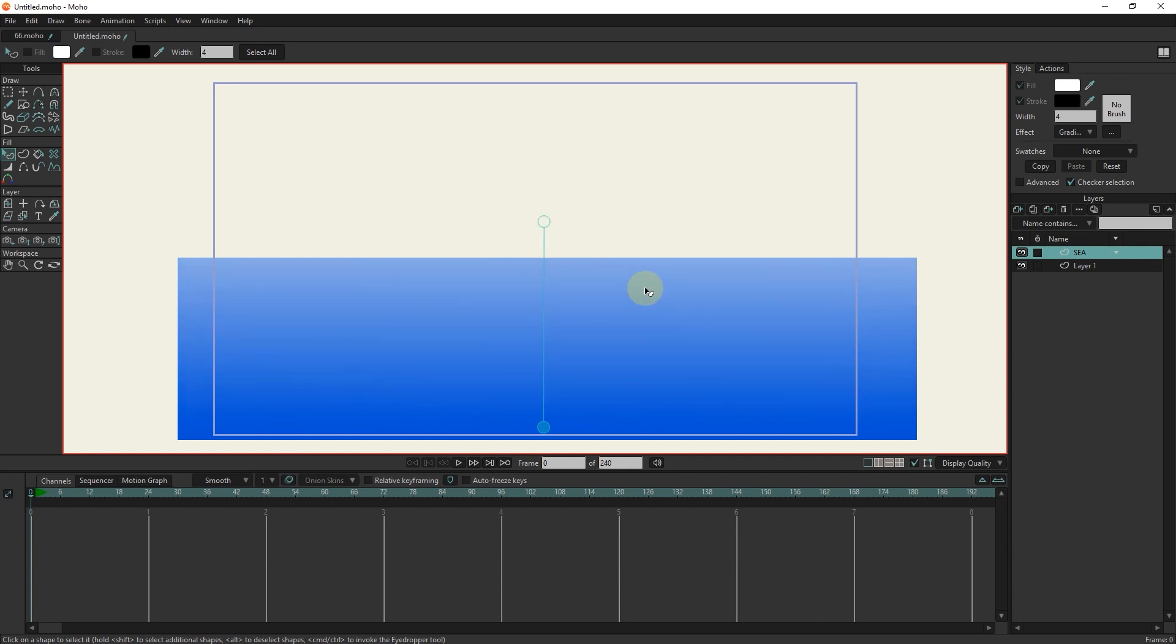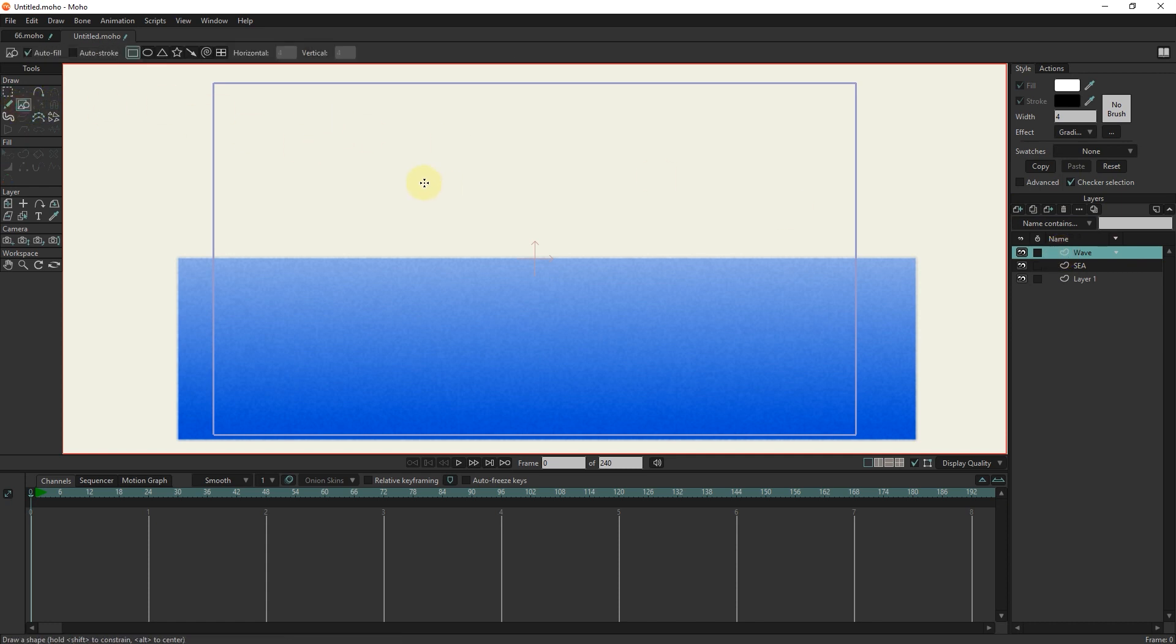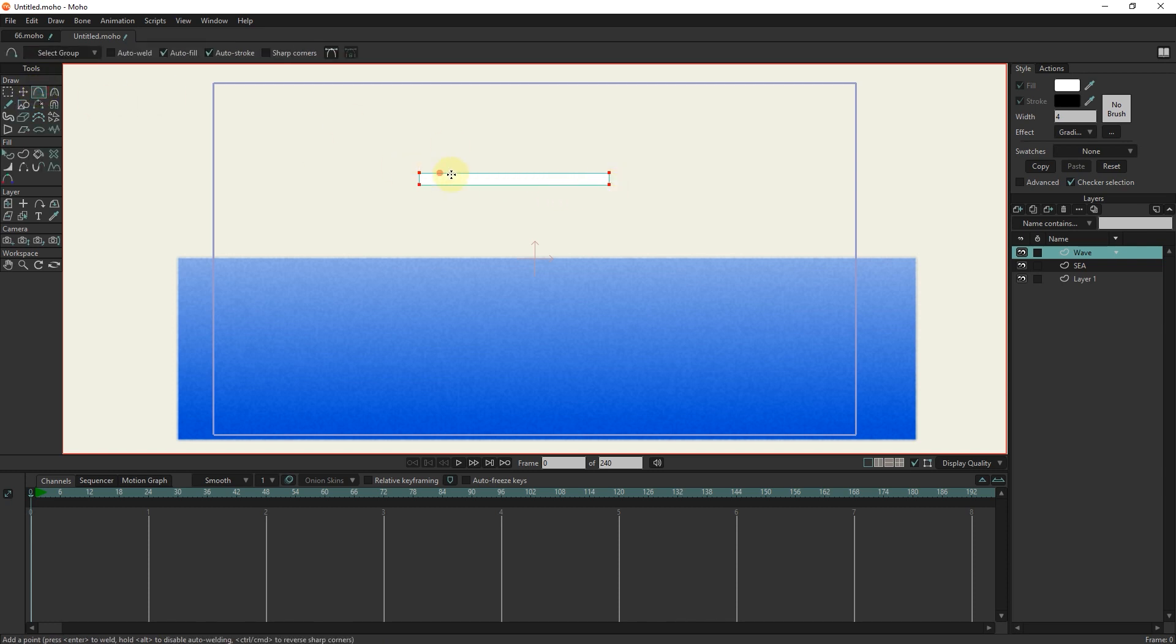I create another vector layer and rename it to wave. I select the shapes tool and try to make a wave with the rectangle. I will add two more points.